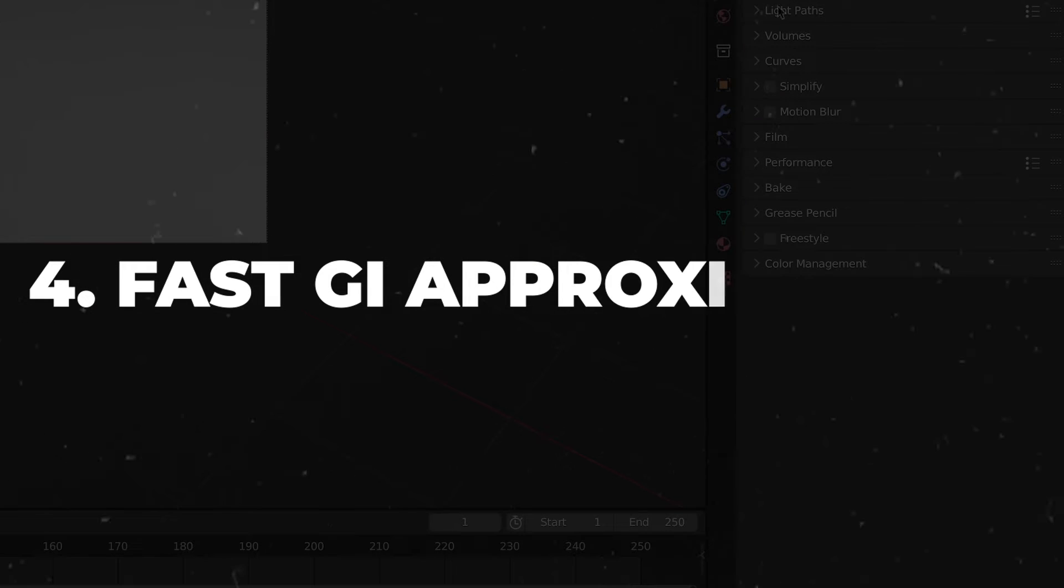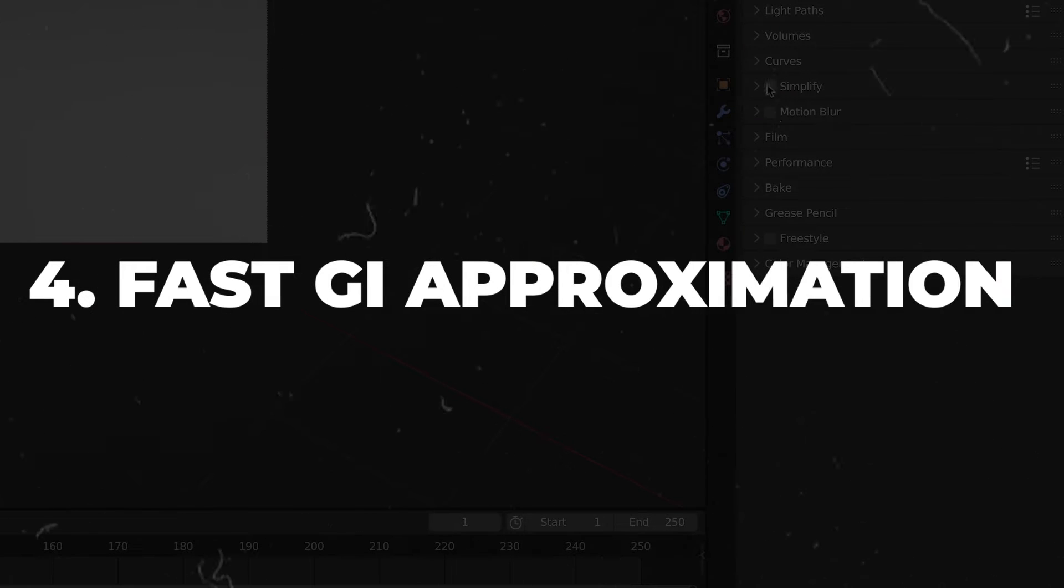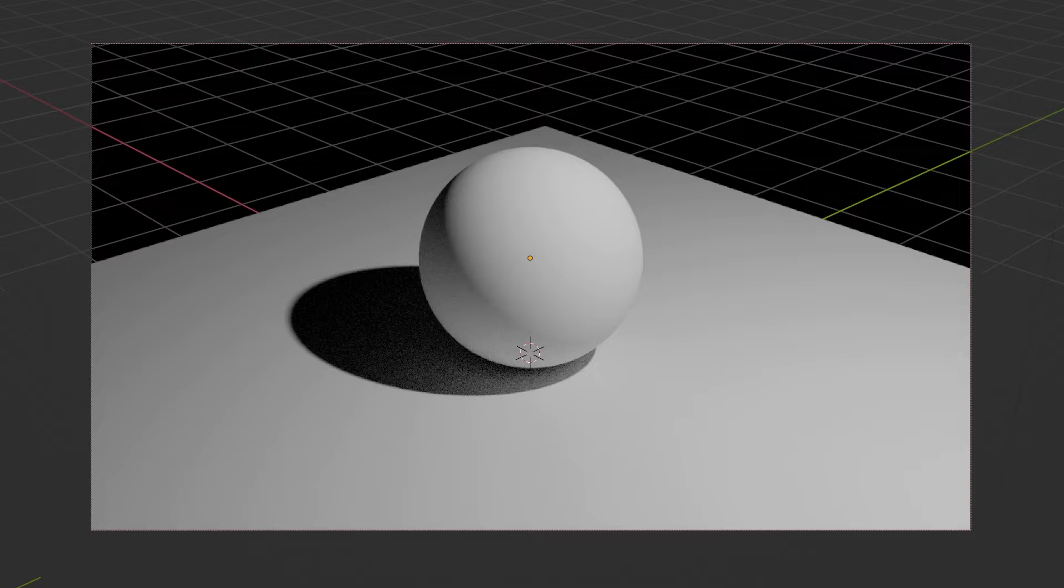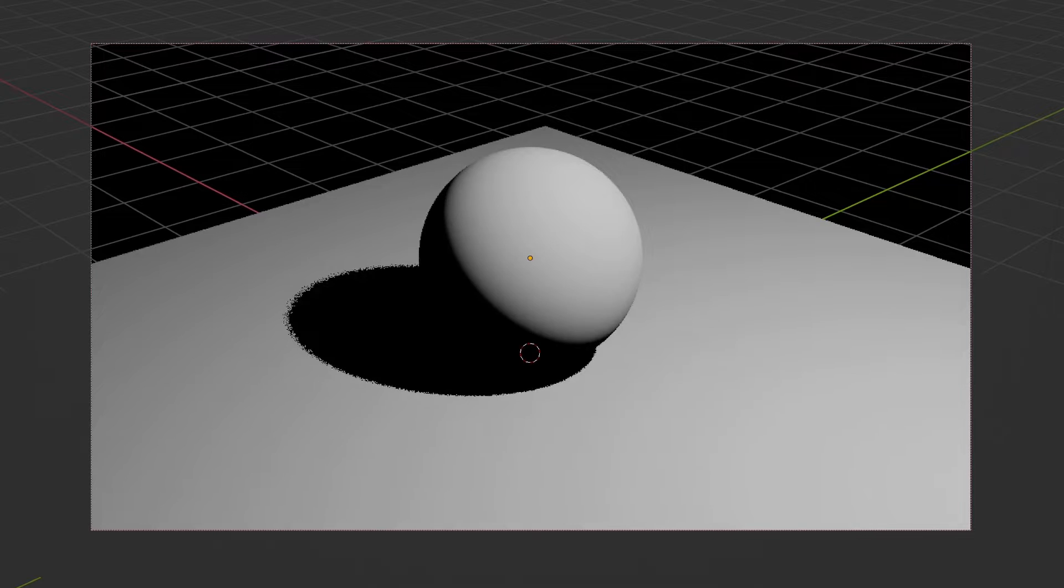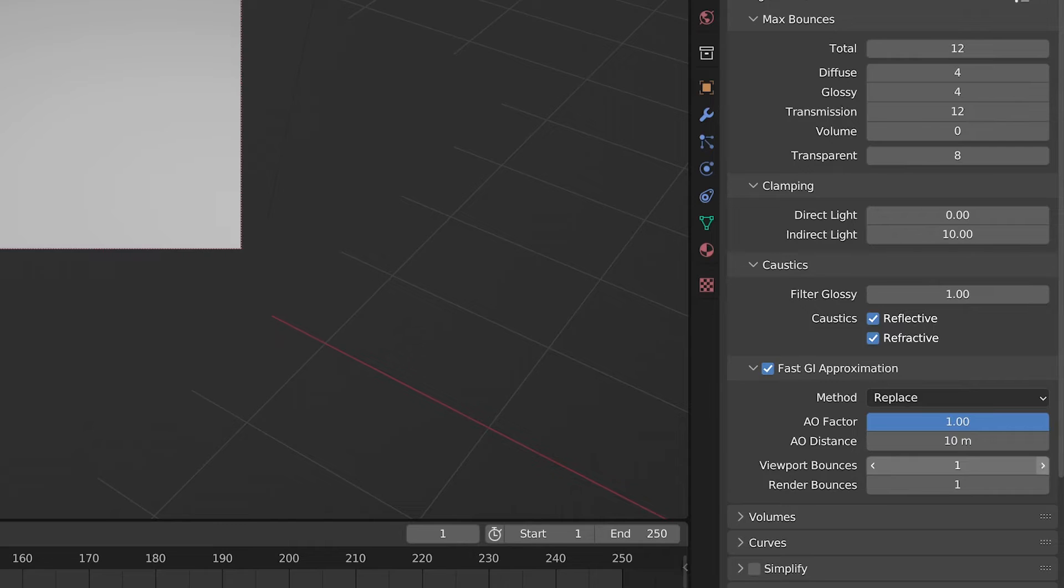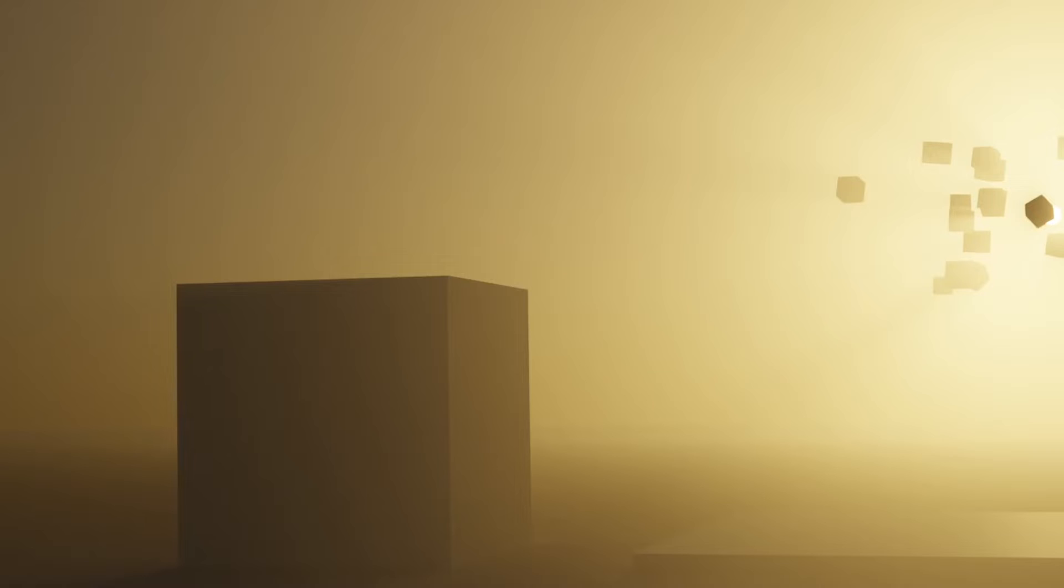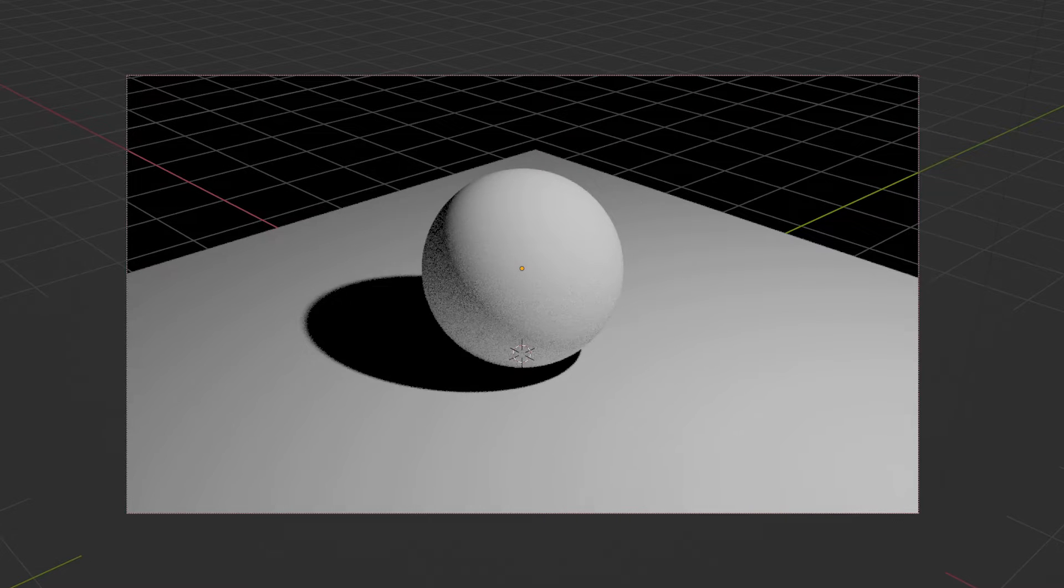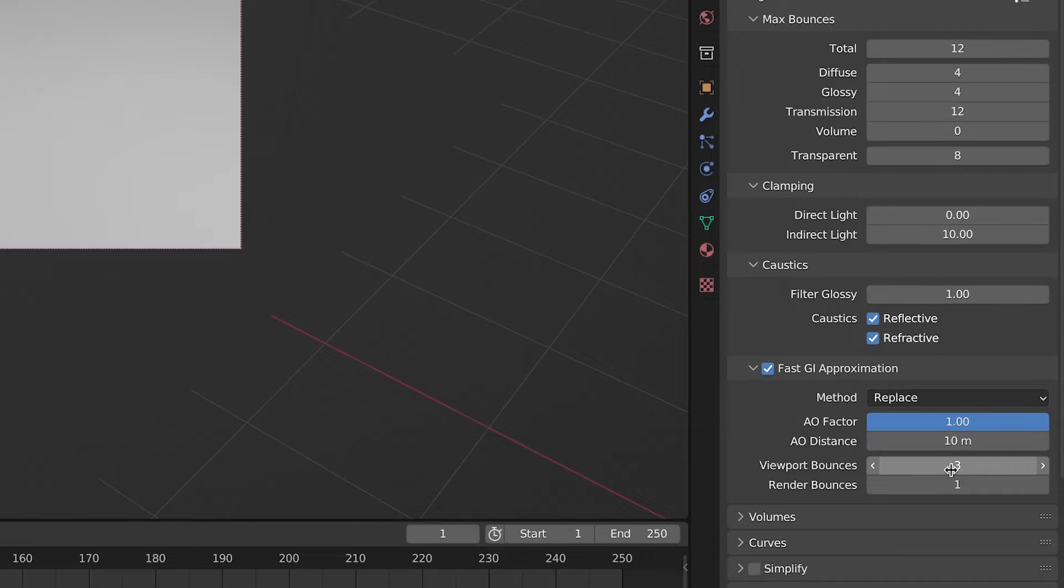Turn on the Fast Global Illumination or GI approximation. This setting will reduce the amount of light bounces. Basically, after the set number of bounces, Blender will use Approximate Global Illumination. With default setting this will make your scene darker, but you can play with viewport and render bounces to achieve the look you need.